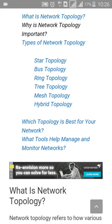Here we will discuss the types of network topology. The first one is star topology, the second is bus topology, the third is ring topology, the fourth is tree topology, the fifth is mesh topology, and the last one is hybrid topology.